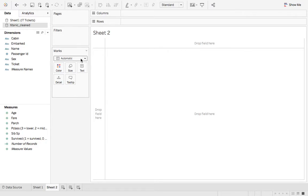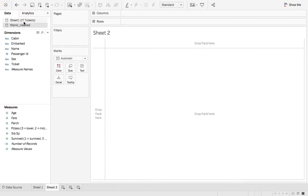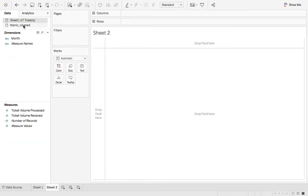Now if I go to my new sheet, now I can toggle between the data sets in the top left-hand corner here.